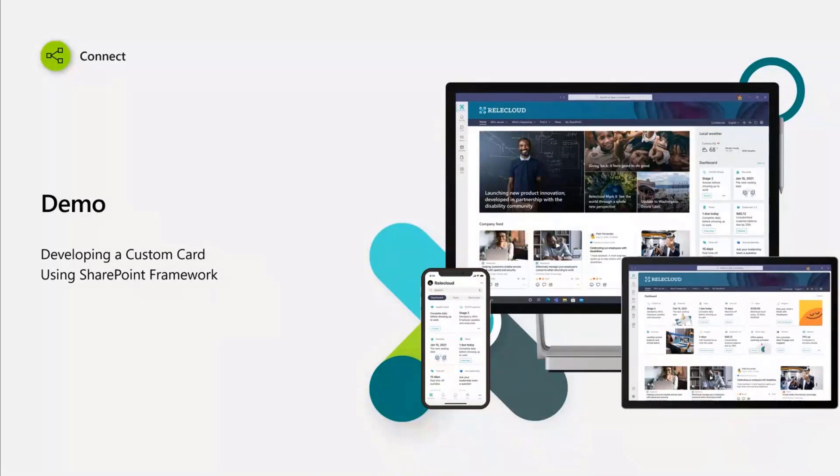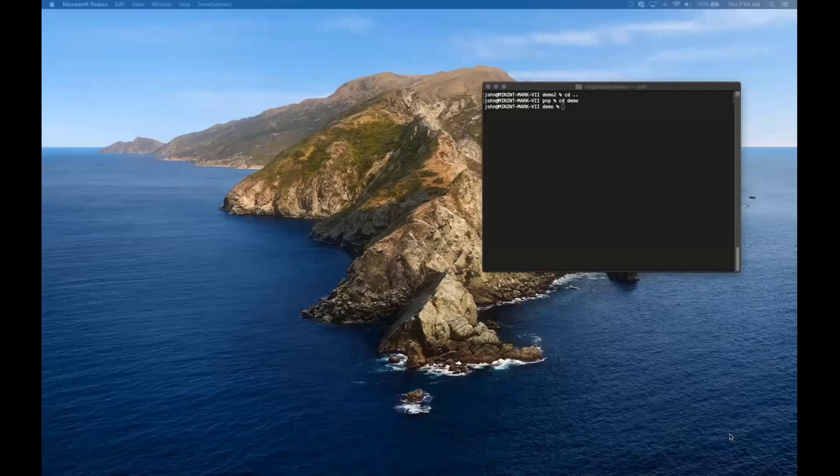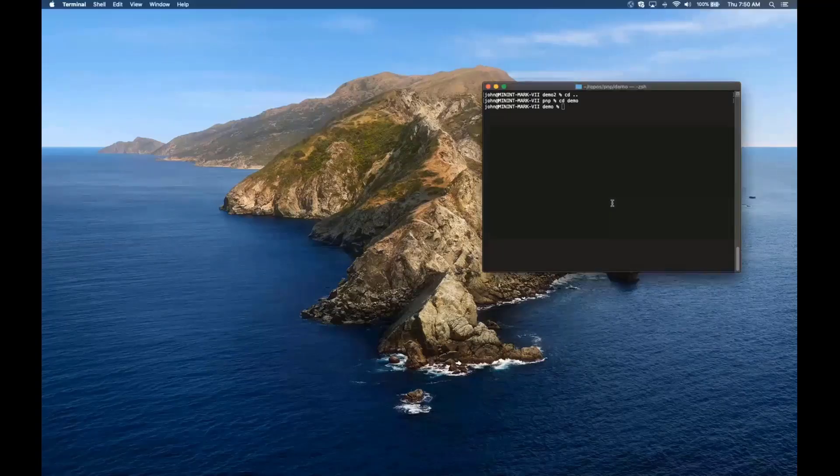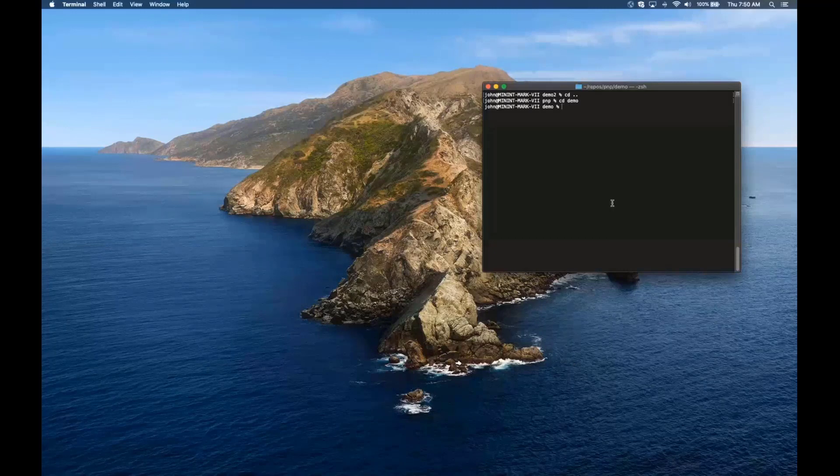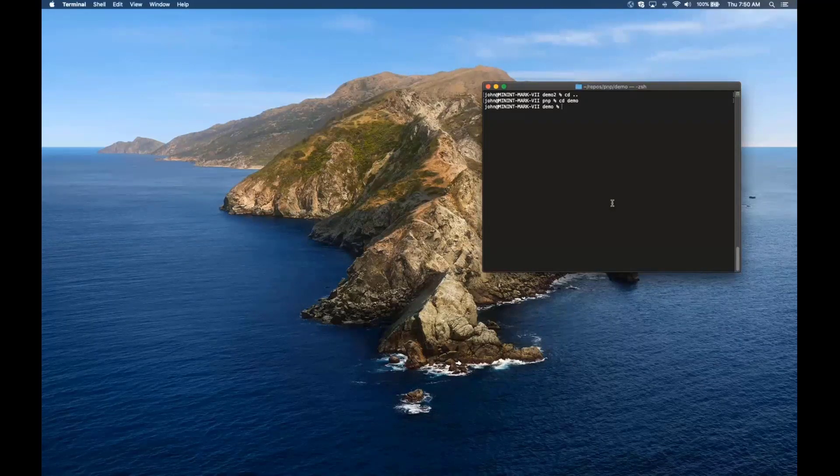And demo time. John, do you want to show us how to build that, or do we want to ask some questions first? As we have 10 minutes, let's go to John's demo and spend time on the code, explaining how these things are being built.